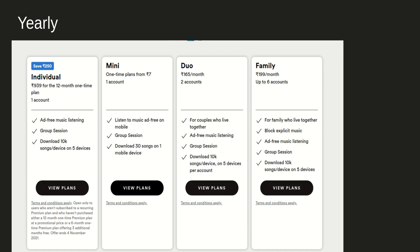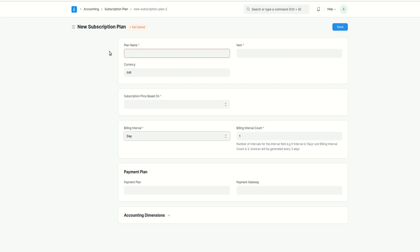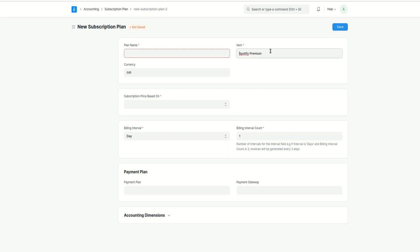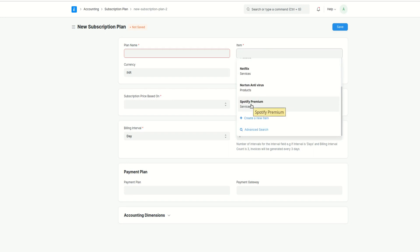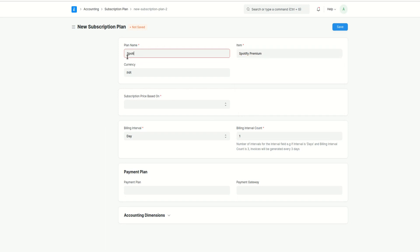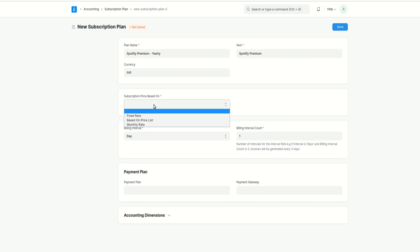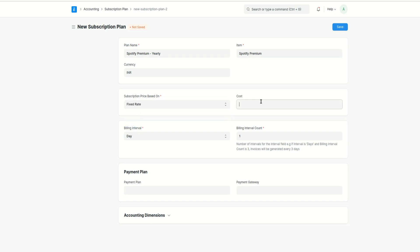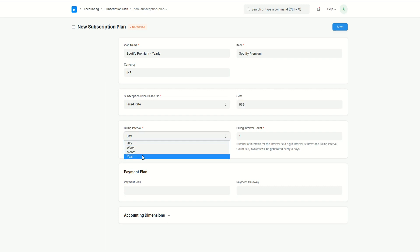Let's create the first yearly subscription plan. The price is 939 and it is for 12 months, basically one year. I have already created a 'Spotify Premium' item with item group set to Service. I'll select Spotify Premium as the item and name the plan 'Spotify Premium Yearly'. I'll select the subscription price option as Fixed Rate and add the cost as 939. Then I'll set the billing interval to Year.